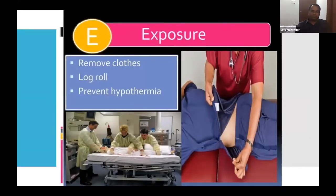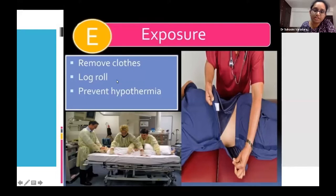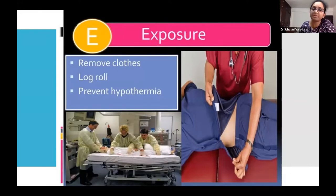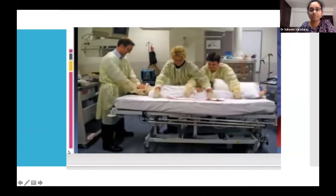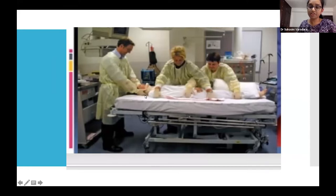During the primary survey, thorough examination requires undressing the patient — cut away clothing and examine thoroughly, including skin folds, armpits, groin, and genitalia which are commonly missed. Cover the patient immediately with warm blankets to prevent hypothermia. Log rolling the patient is important to examine the back and spine — this requires three persons: one to take care of the cervical spine while the other two turn the body. Keep the C-spine, neck, and remaining body in alignment, avoiding hyperextension and excessive movement.